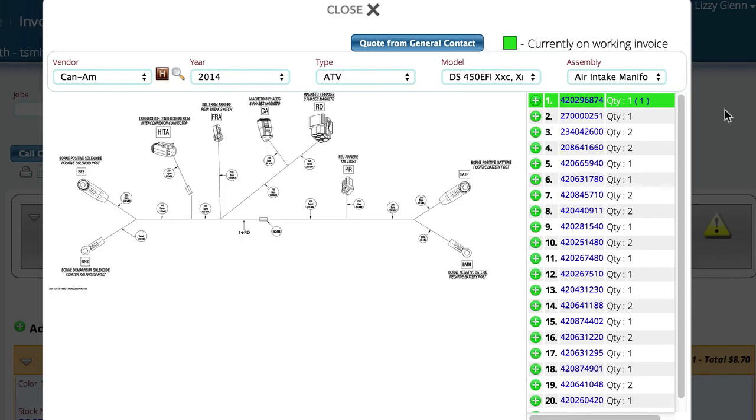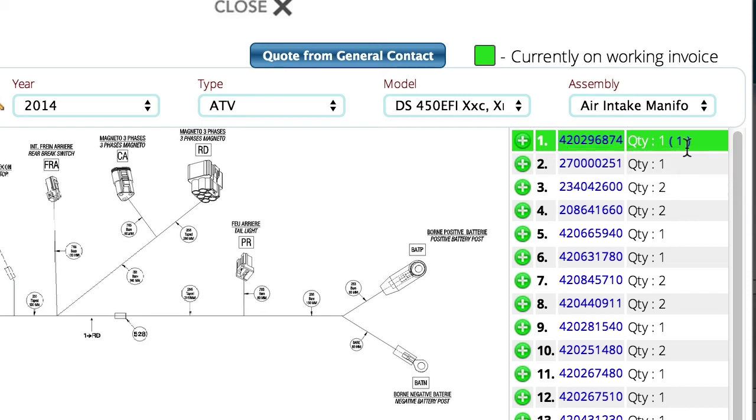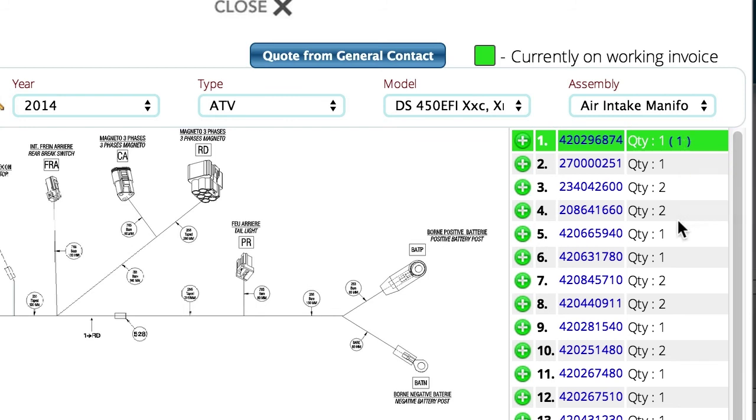And one of the things you can see here is that a small number one has showed up here to the right, and it has color-coded this item to immediately notify me that this item is currently on the invoice, and there's one of them on the invoice. So it gives you immediate feedback as to what you're doing as you go through the illustration.